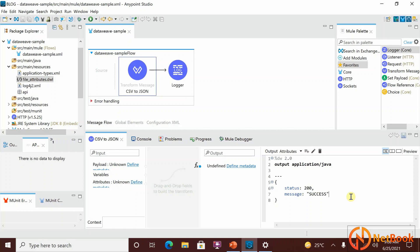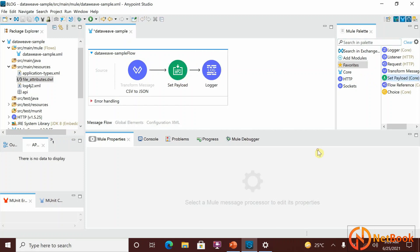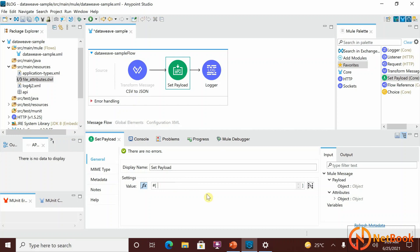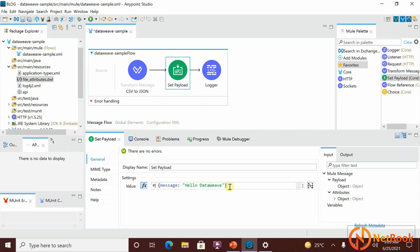I'm going to cover DataWeave from writing a single line of code to very complex implementations, so please follow my channel. Not only the Transform Message component — you can use other components too. For example, in a Set Payload component you can write DataWeave code directly, such as 'message: hello dataweave'. When you enable the expression function, it recognizes the DataWeave code. You can write a single line of code there, or even complex logic. But for complex transformations, the Transform Message component is the best to use.